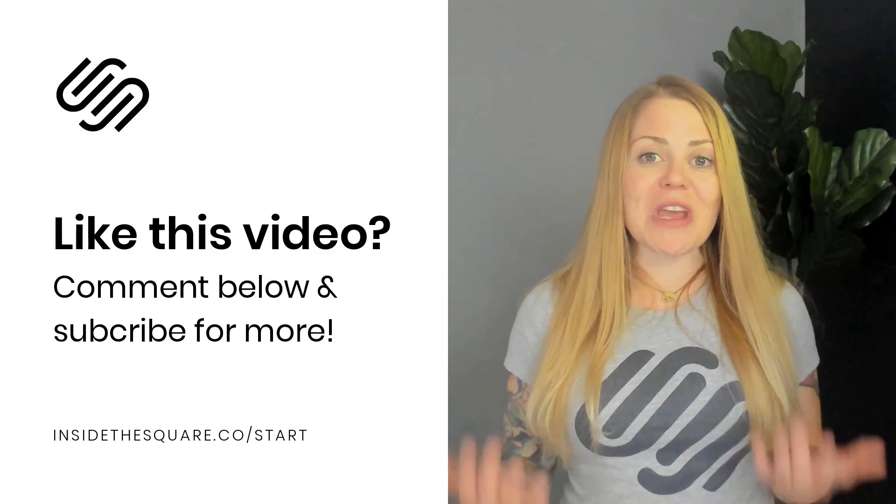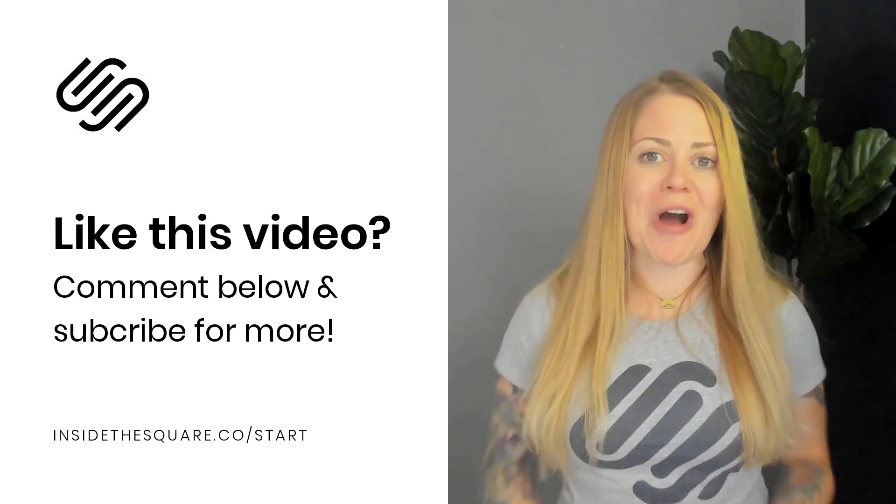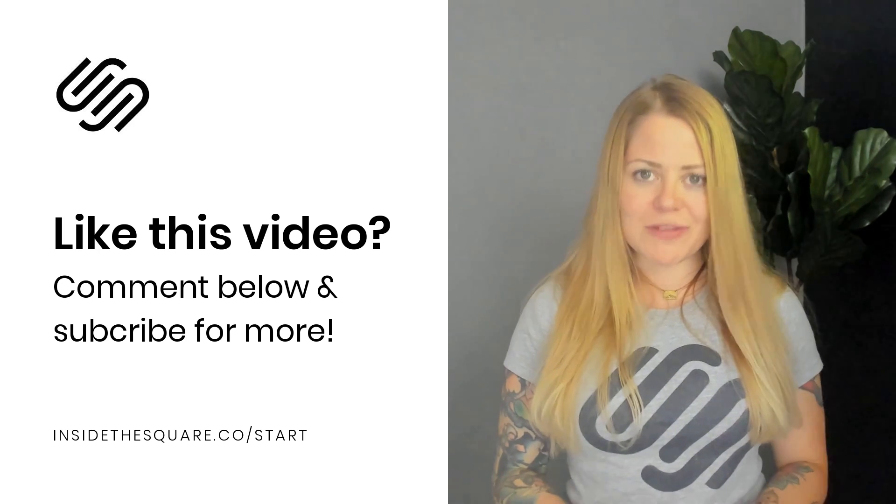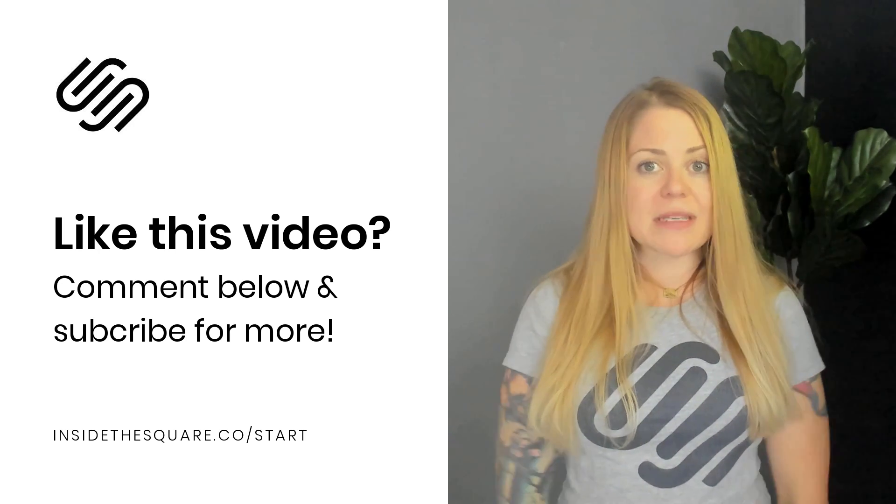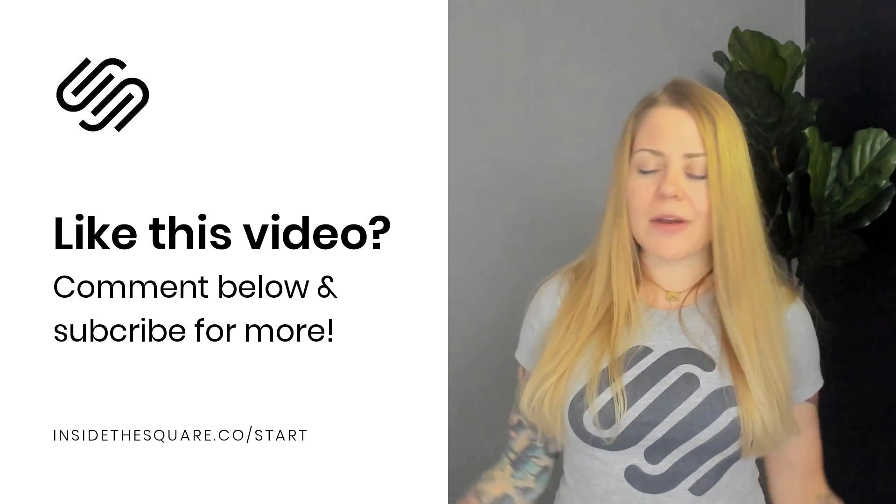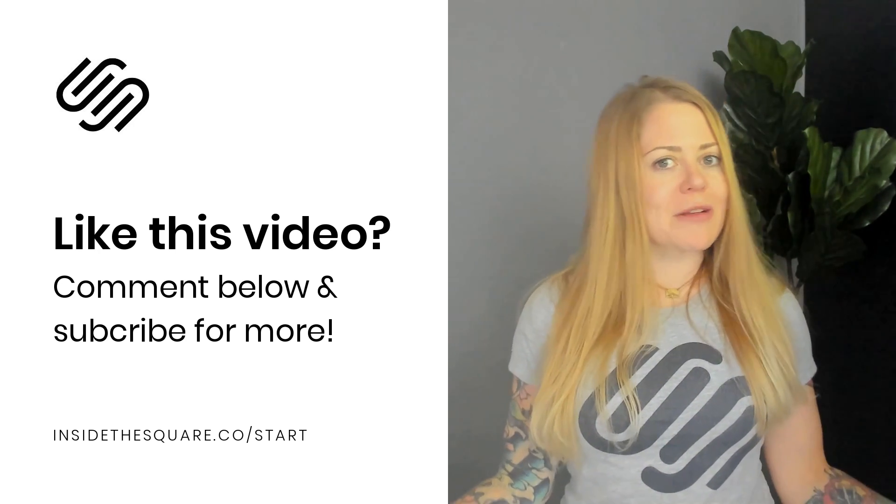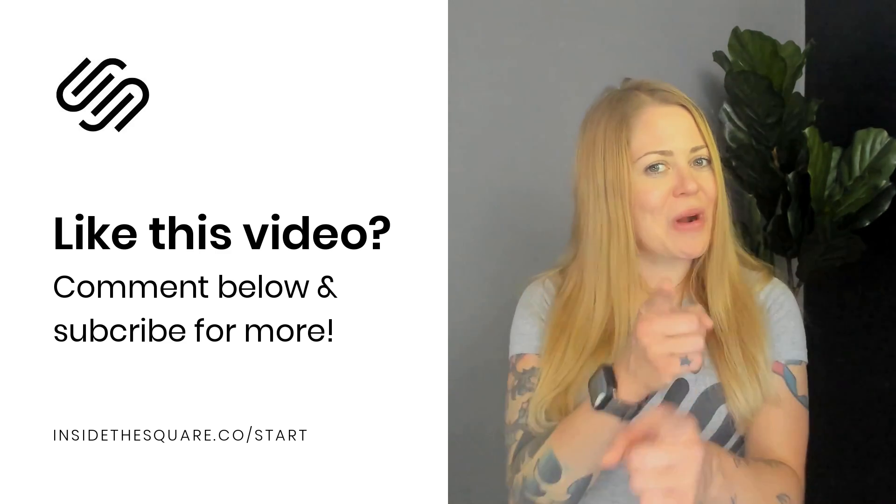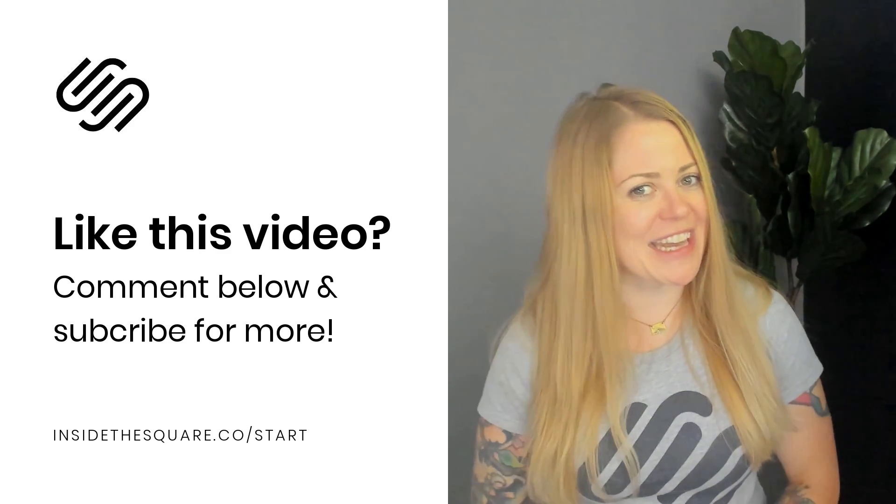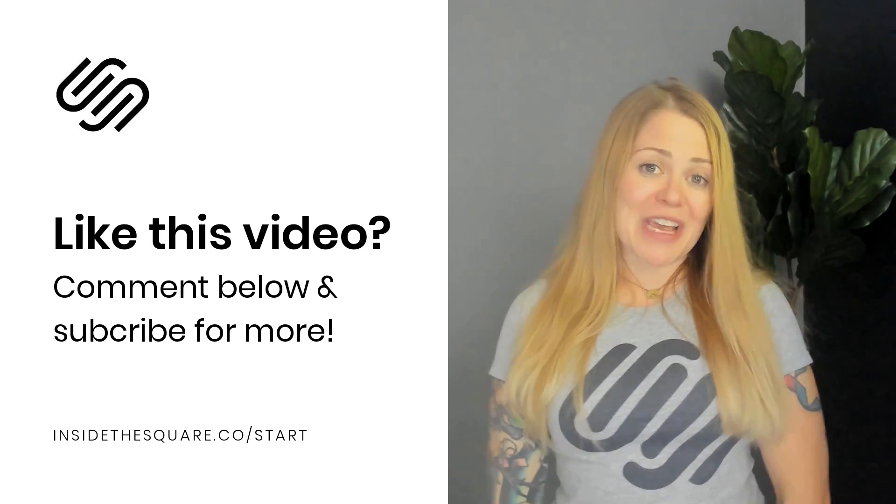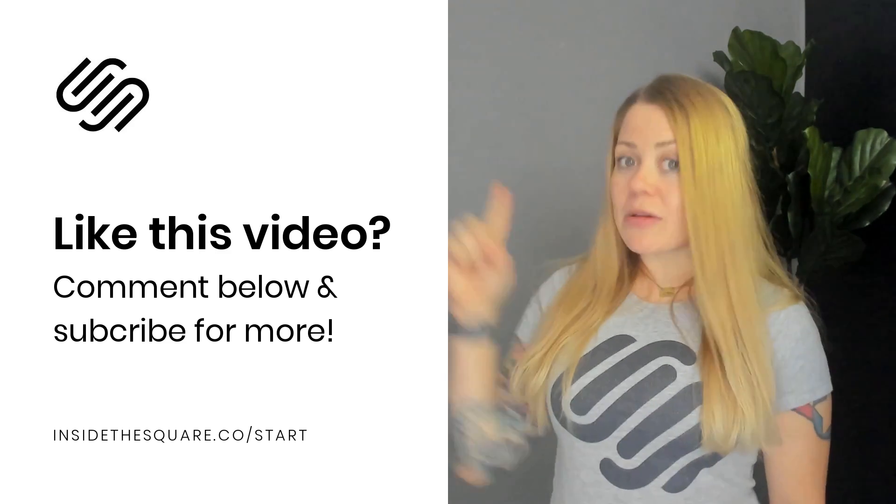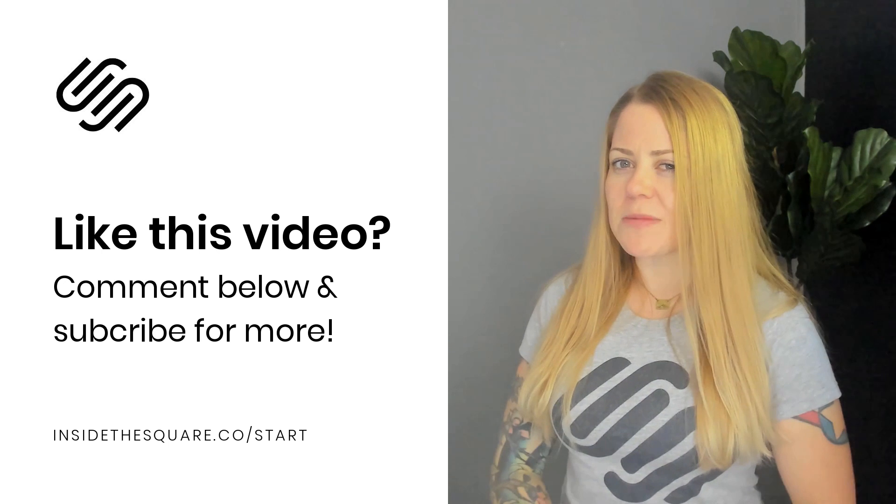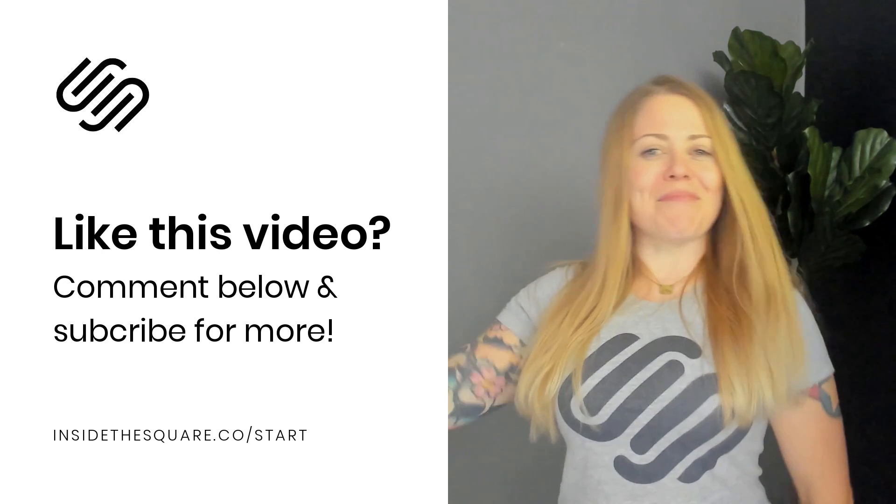Now, if you liked this video, give me a like and a comment and definitely subscribe to my YouTube channel because I post a brand new tutorial about Squarespace every single week and I want to make sure you catch the latest. Thanks again for watching and most importantly, have fun with your Squarespace website. Bye for now.